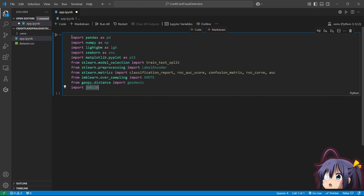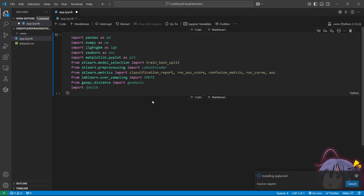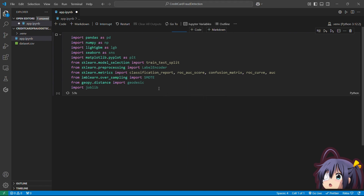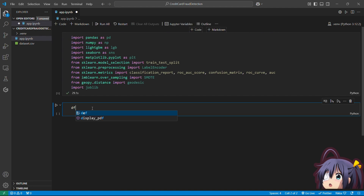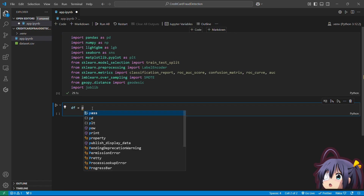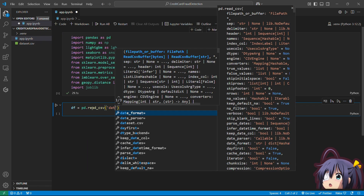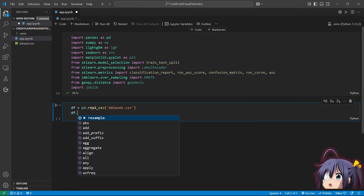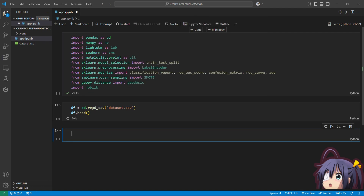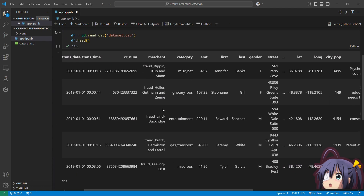We are using Pandas and NumPy for handling our data. Seaborn and Matplotlib will help us visualize it. Scikit-learn provides tools for machine learning. We also use SMOTE to balance the dataset, and GeoPy to calculate the distance between transaction locations. Now let's load our dataset: df = pd.read_csv('dataset.csv'). Here is a quick look at the dataset with df.head().